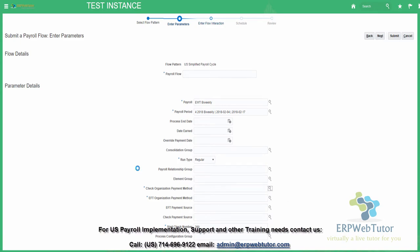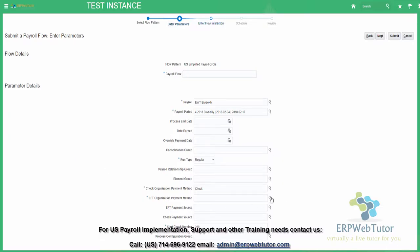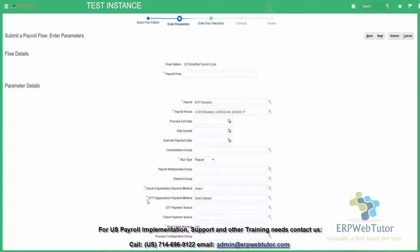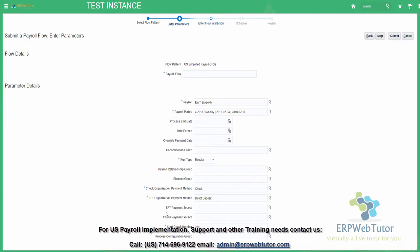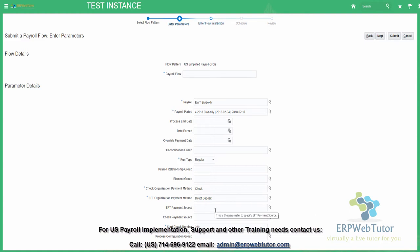Now let's choose the check payment method — it's going to be check. And the EFT payment method is going to be direct deposit. If you have multiple payment sources for your EFT or check payment method, you can choose the particular source. Sources are simply different bank accounts from where you issue your checks or direct deposits. If you have defined multiple bank accounts for each method, you can choose, or it will use the default payment source.